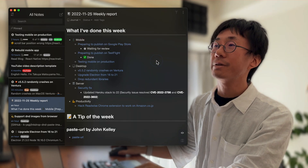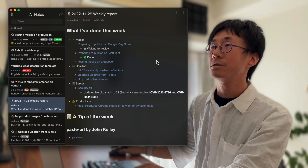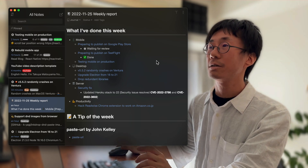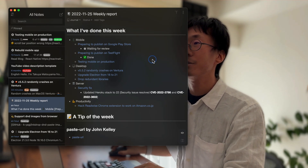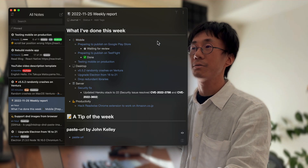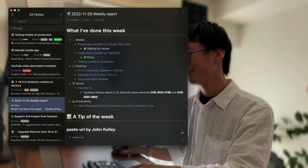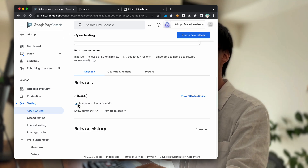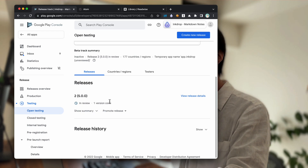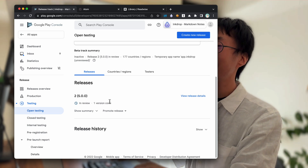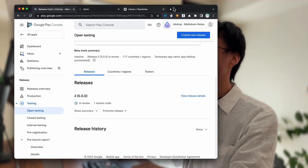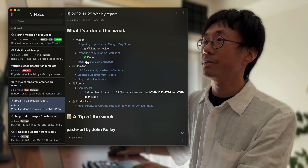I've been preparing to publish the mobile version for beta testing on Android and iOS. TestFlight is ready, but Google Play Store is still waiting for review. It's so slow — I submitted it yesterday and it's still in review. So hopefully I'll be announcing it next week. But I've been testing it on production.